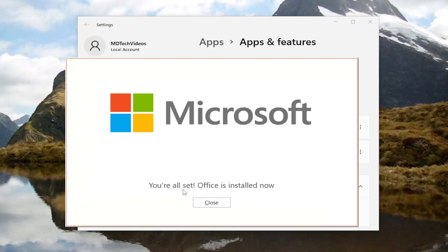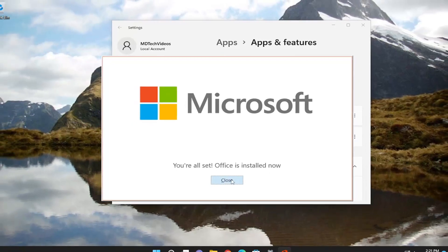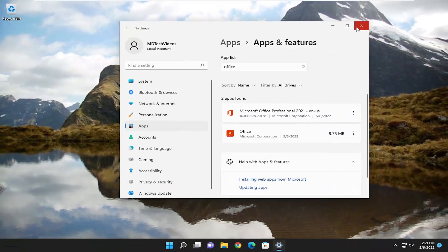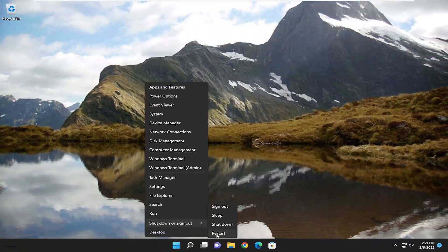Okay, so it says you're all set. Office is installed now. Go ahead and close out of here, and I would recommend just restarting your computer.